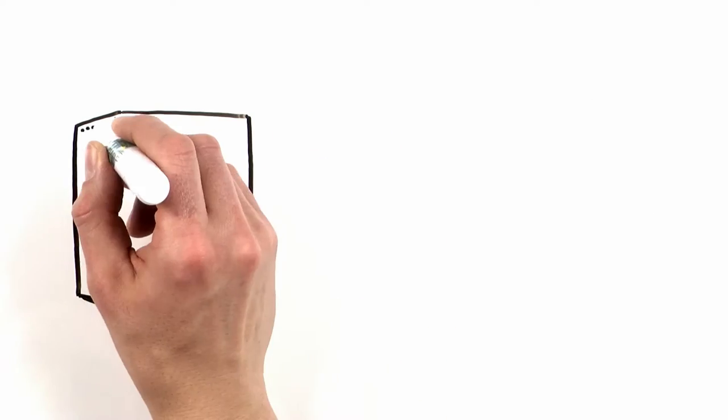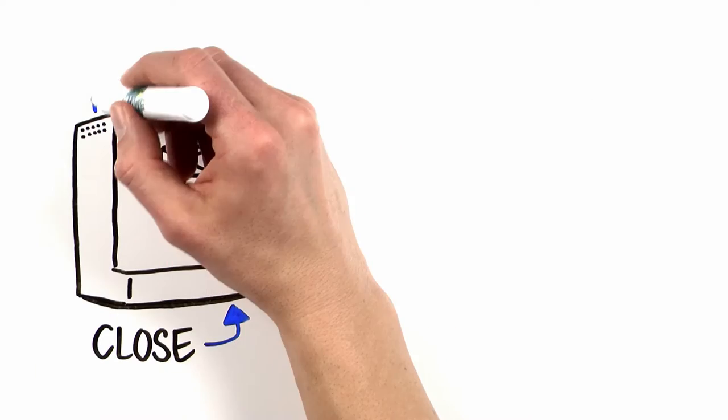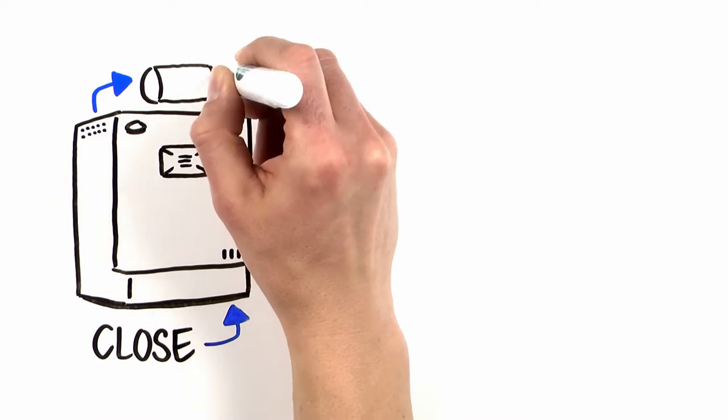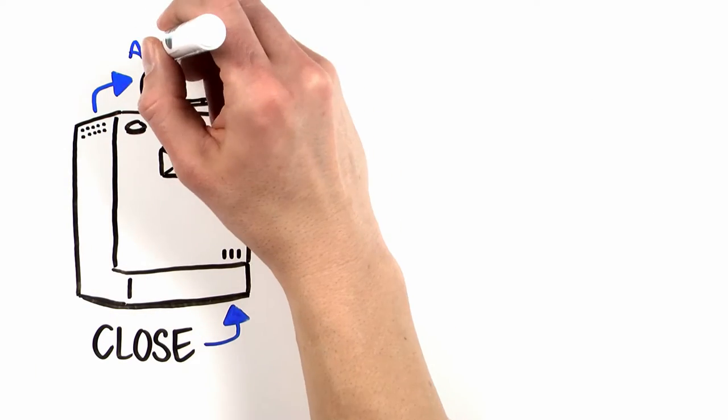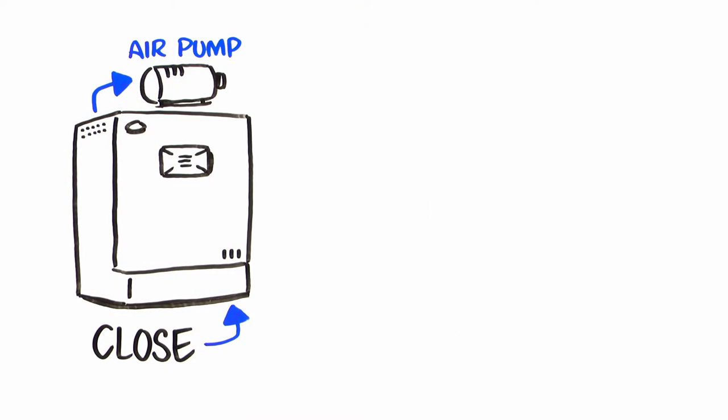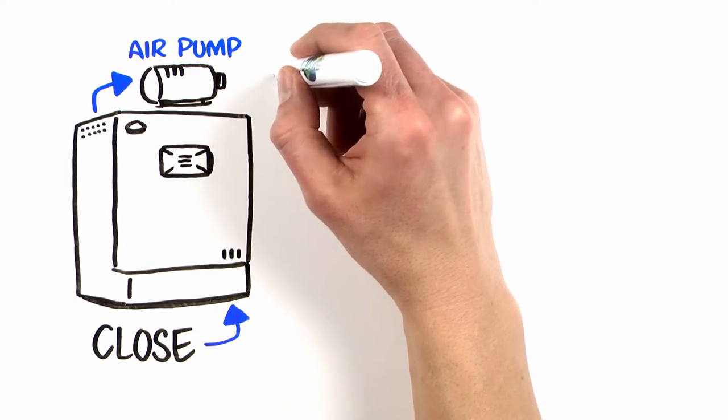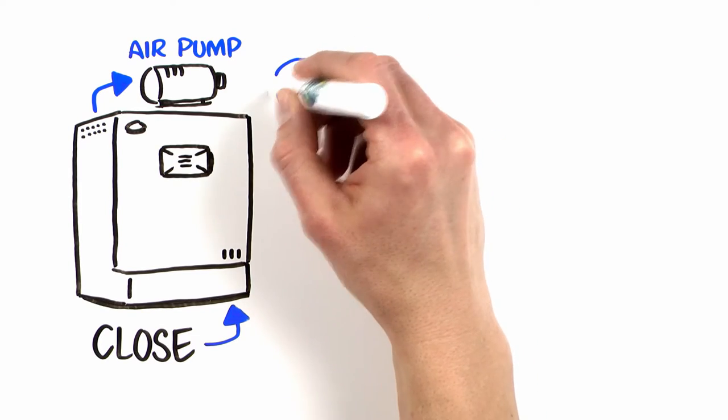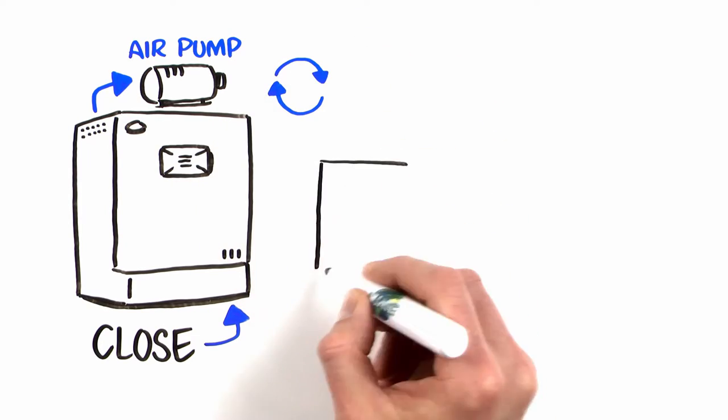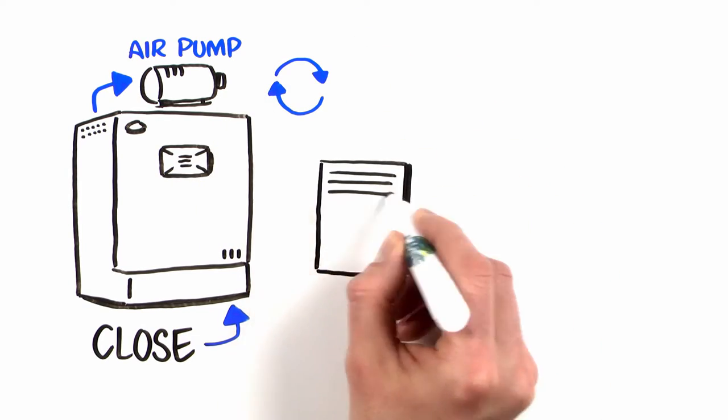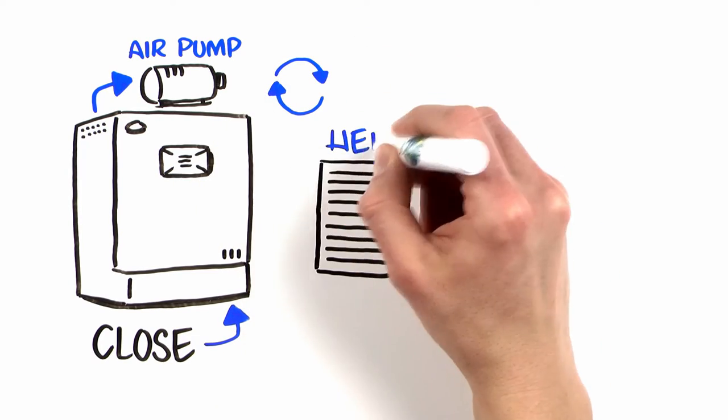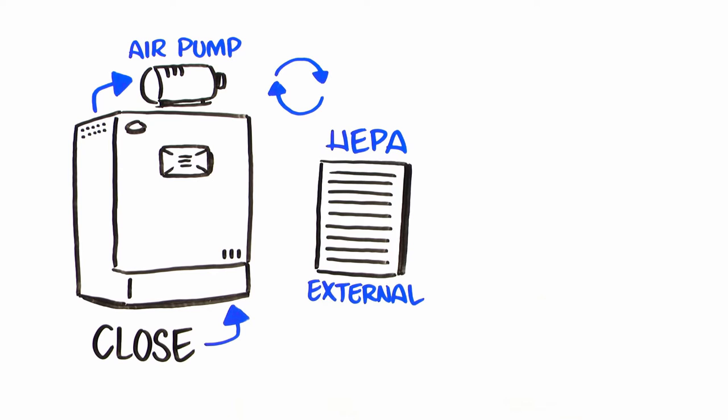When you close the doors, New Air's continuously operating air pump draws an environmental sample from the chamber and circulates it through service-friendly, externally mounted HEPA filters.